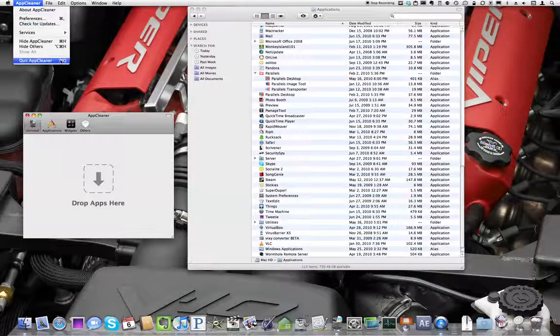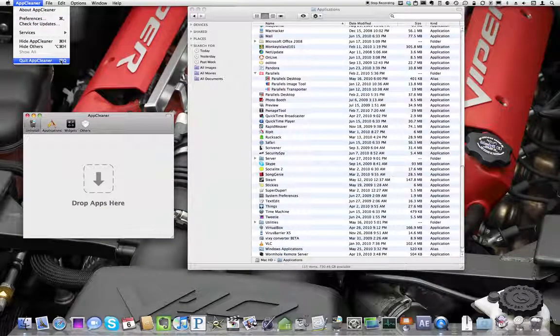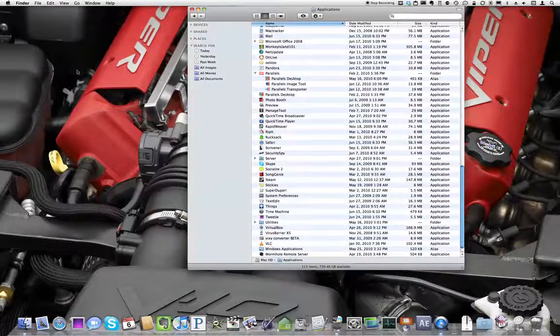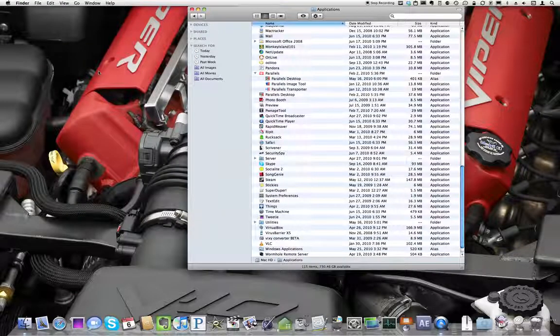It's a great app for cleaning up your hard drive of unwanted applications. This has been Bud from the Apple. Thanks for watching.